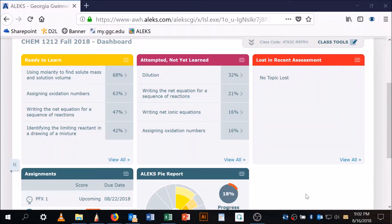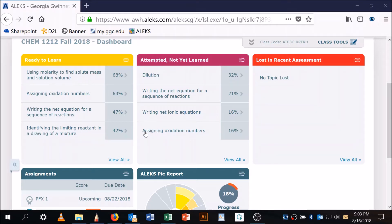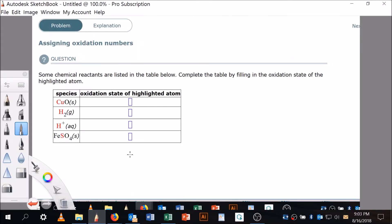Okay, so I've been watching this and I see that assigning oxidation numbers just crept into the list at 16%. So, assigning oxidation numbers—let's do this. I've already prepared the whiteboard with that.